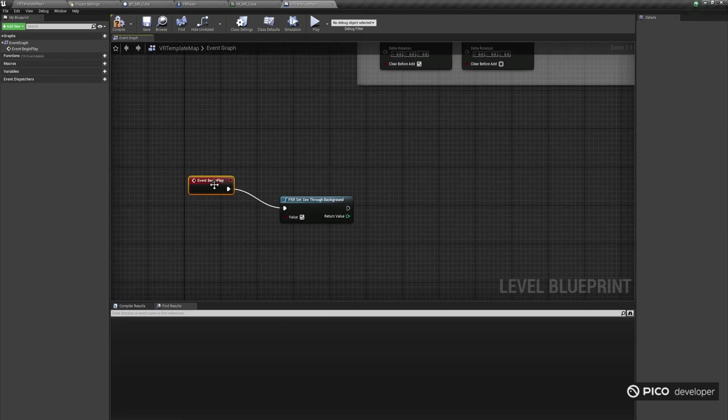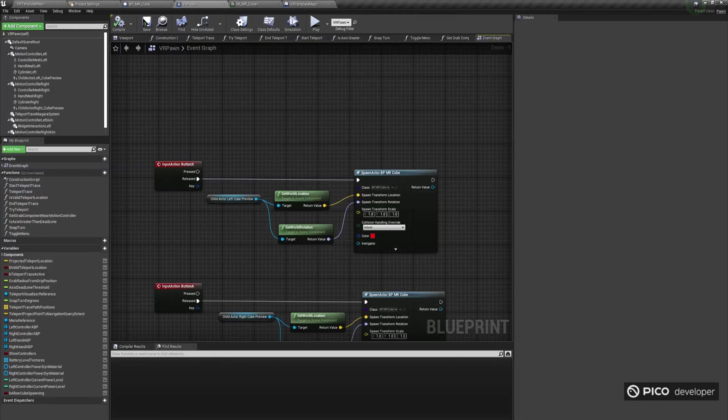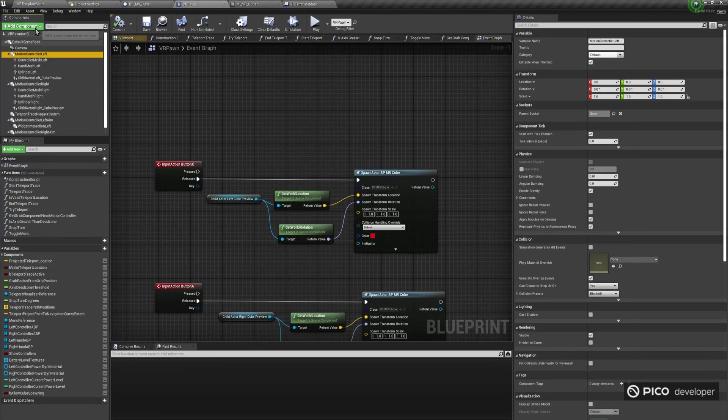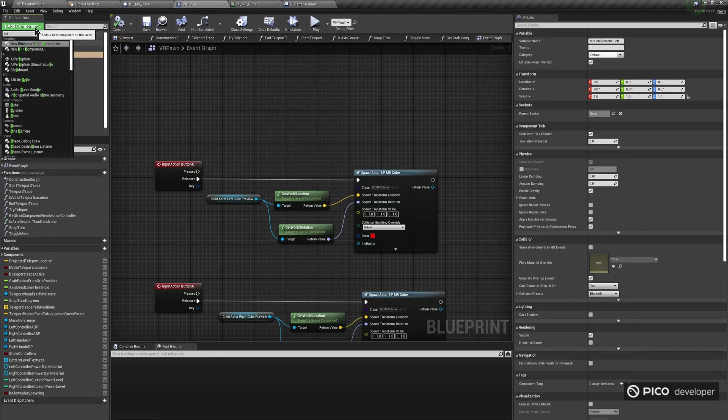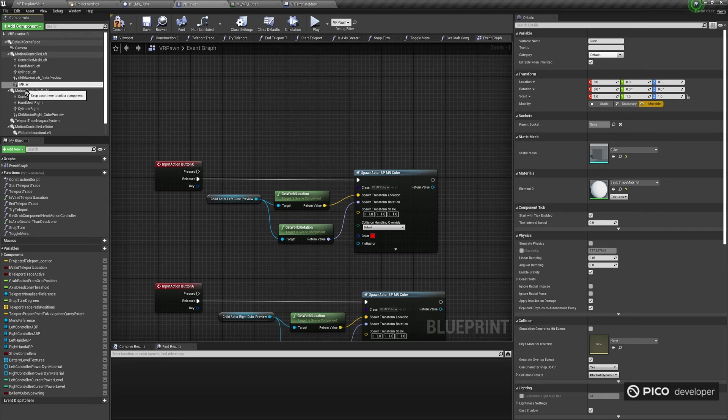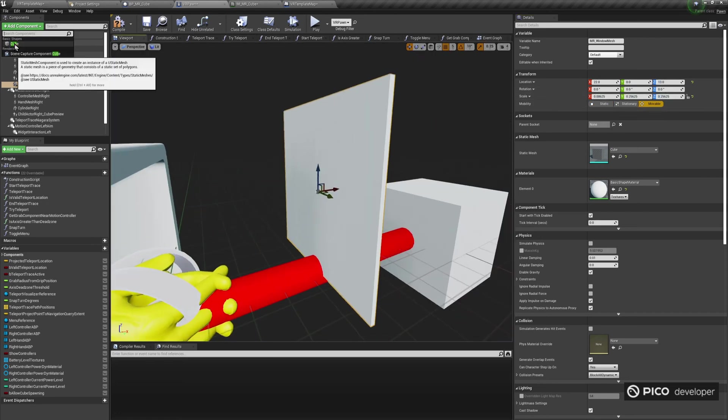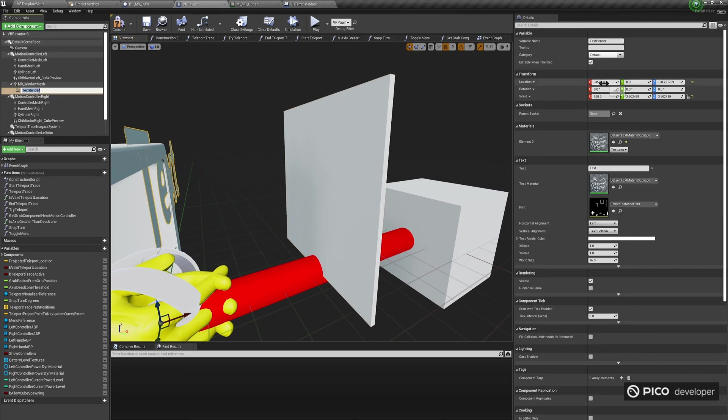Open the VR pawn, and for the left motion controller, add a cube and scale it properly to create a virtual window mesh. You can optionally add a render text component with the words real world to also make it look better.